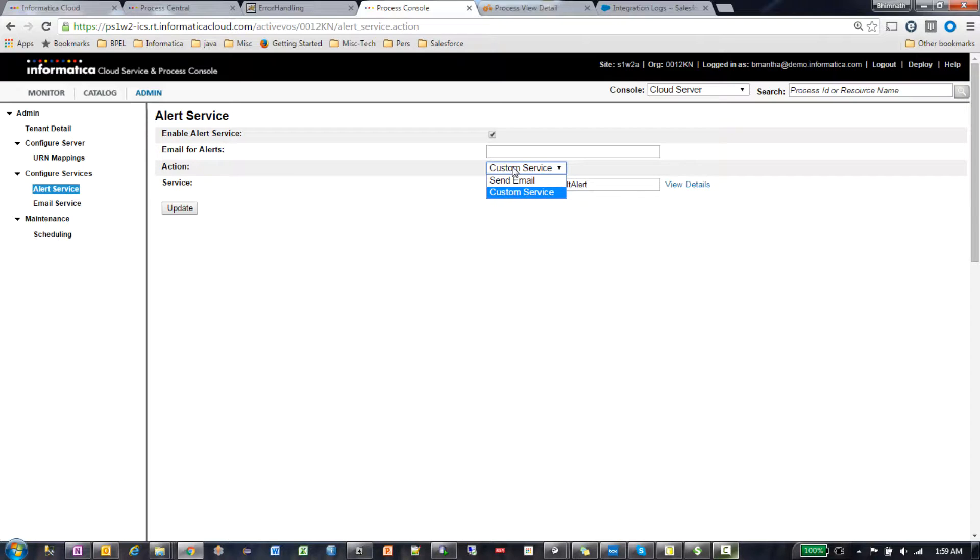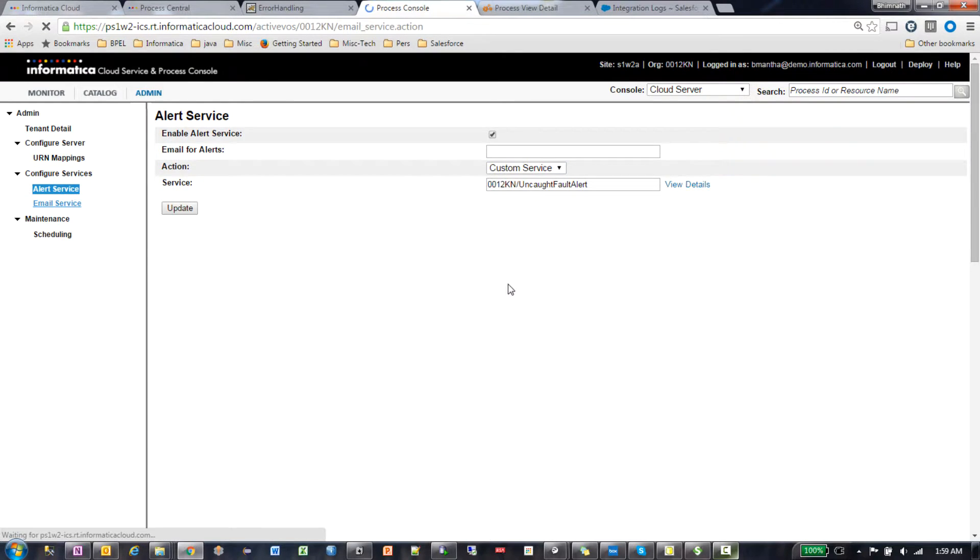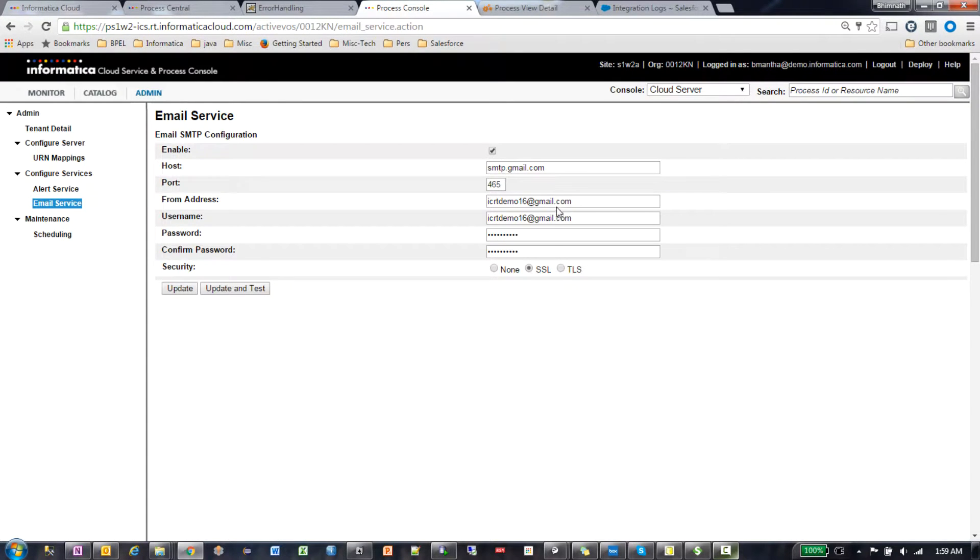Whereas if you say send email, it will use the information in the email service section to send the email with all the fault details.